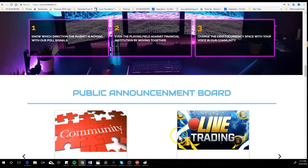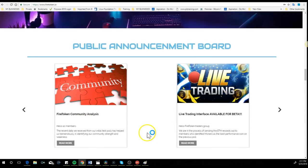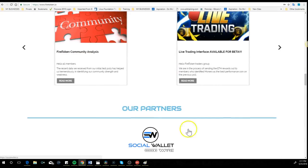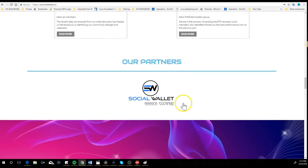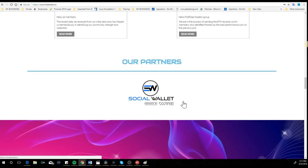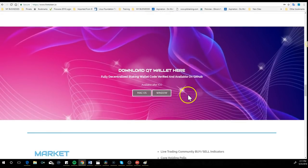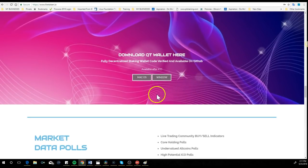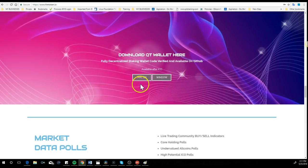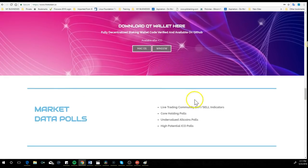More than that, Fire Token is associated with Social Wallet. Can you imagine being able to get rewarded in social media? You can download their wallet for Mac and Windows.